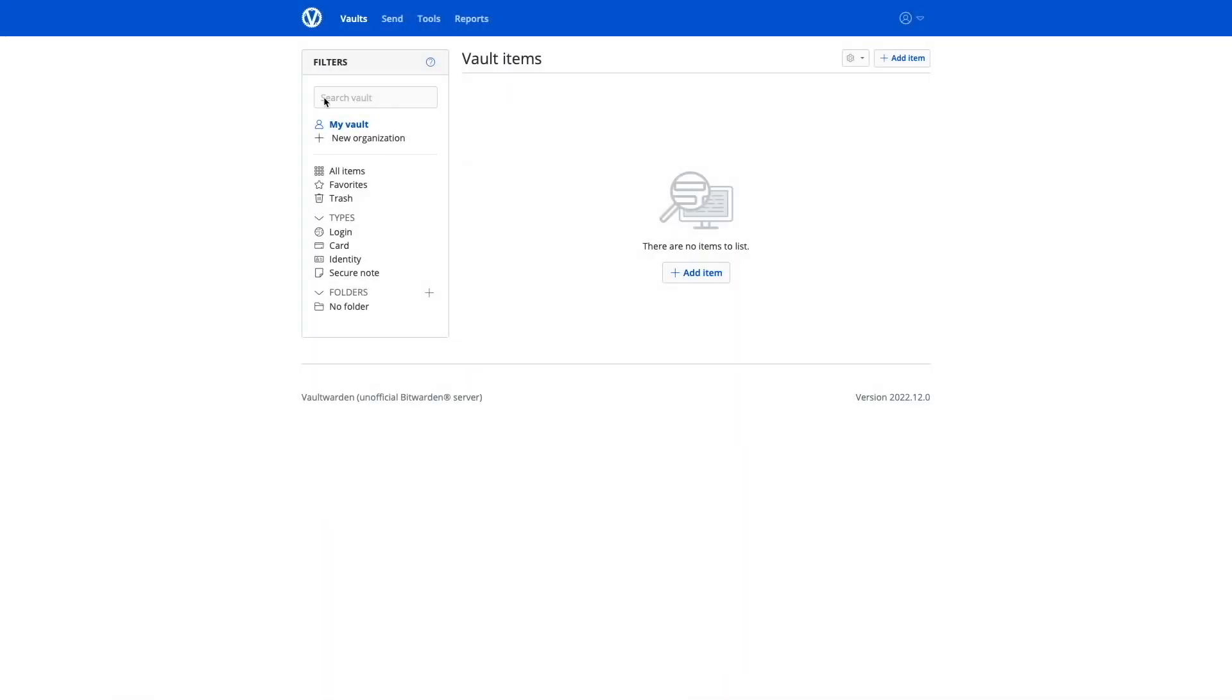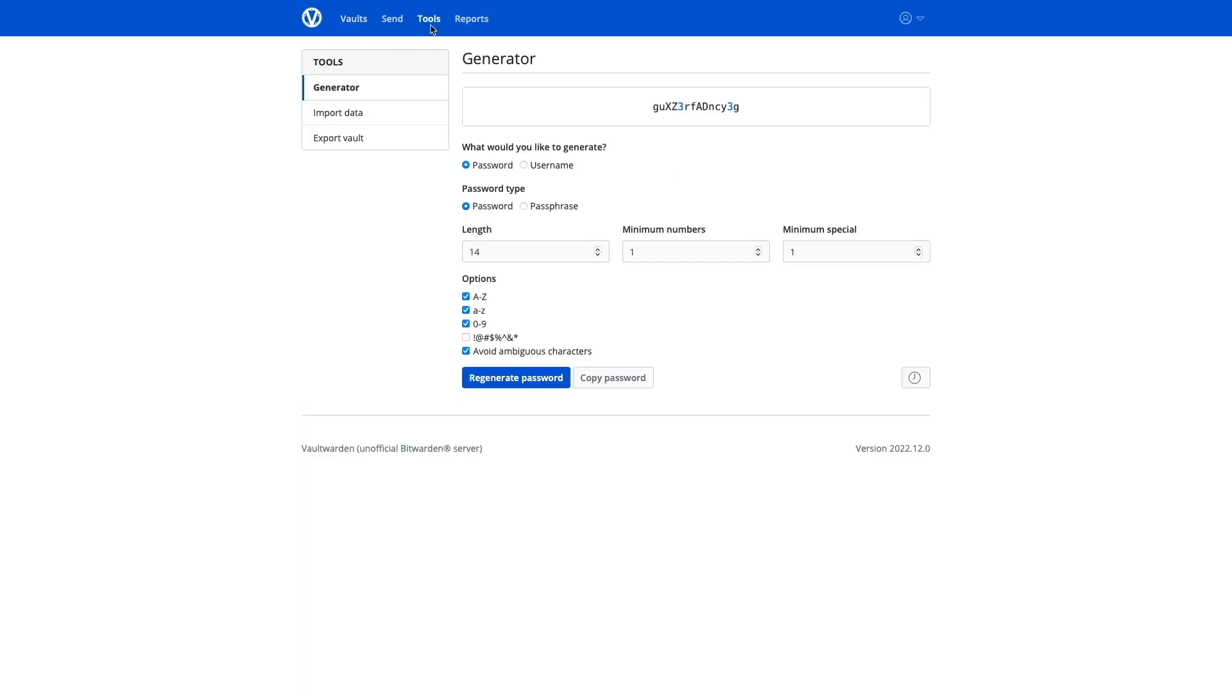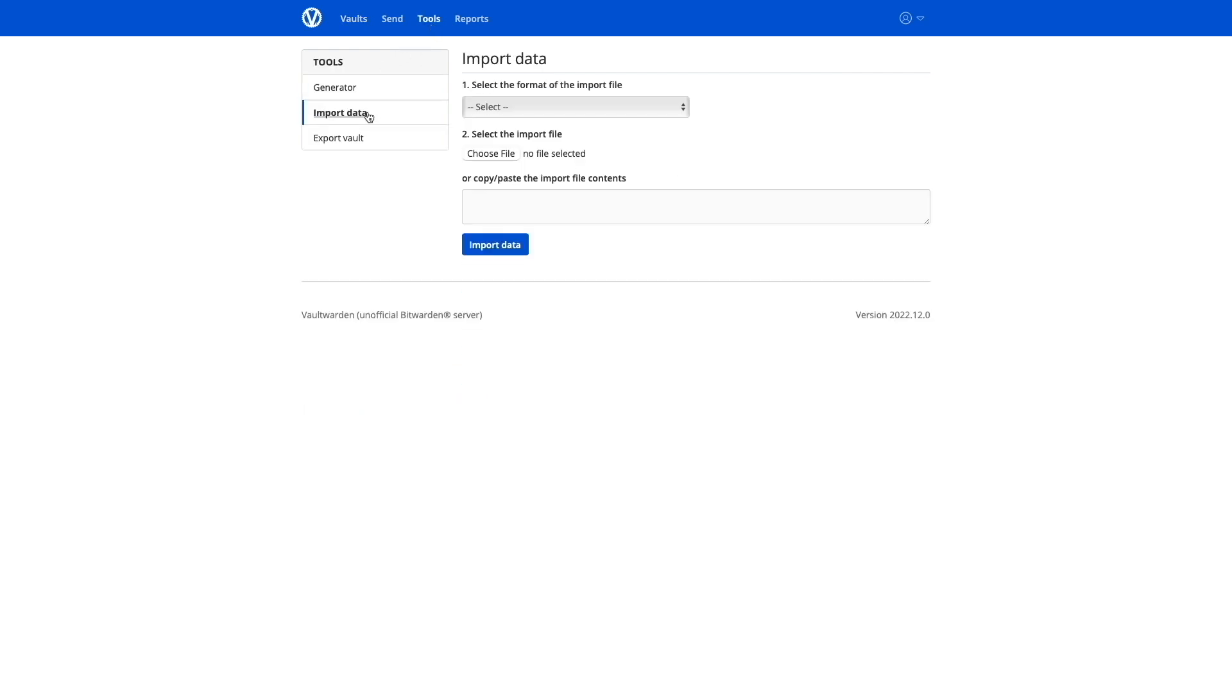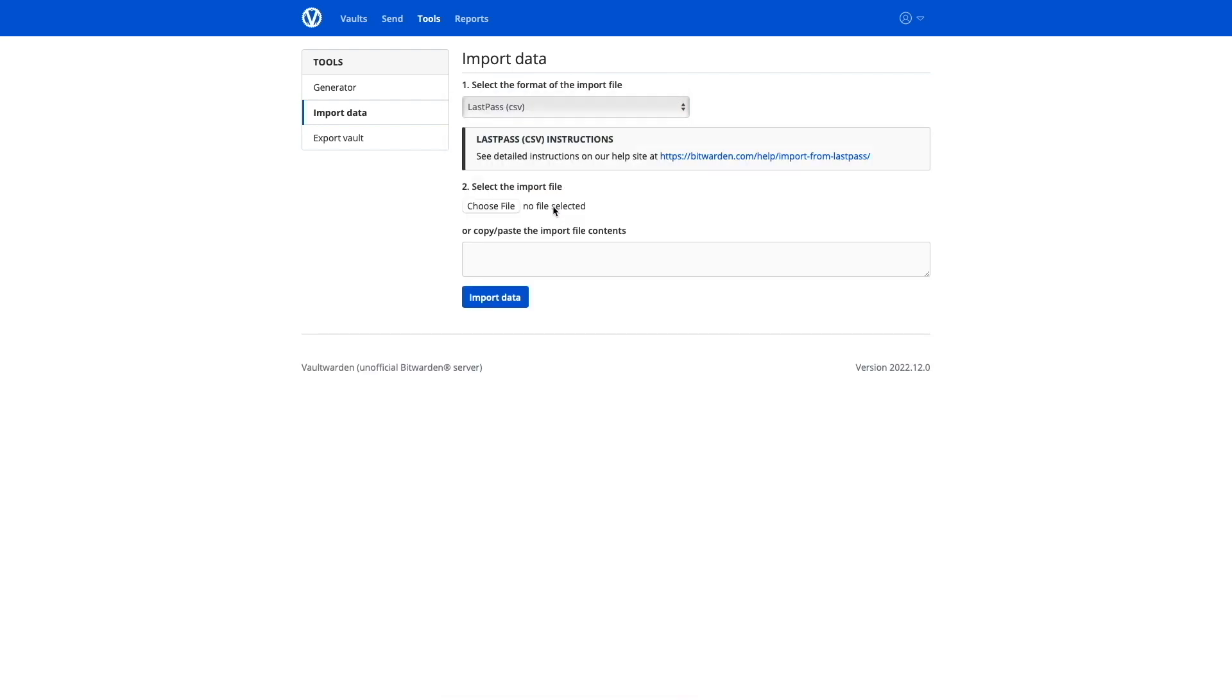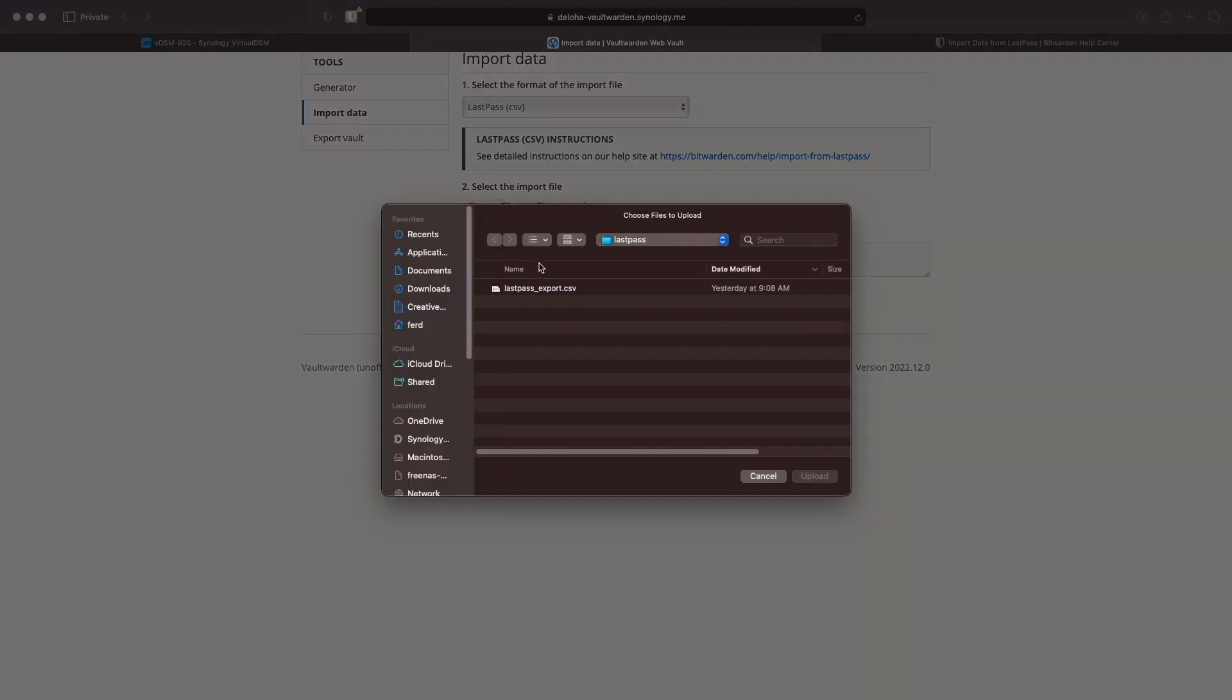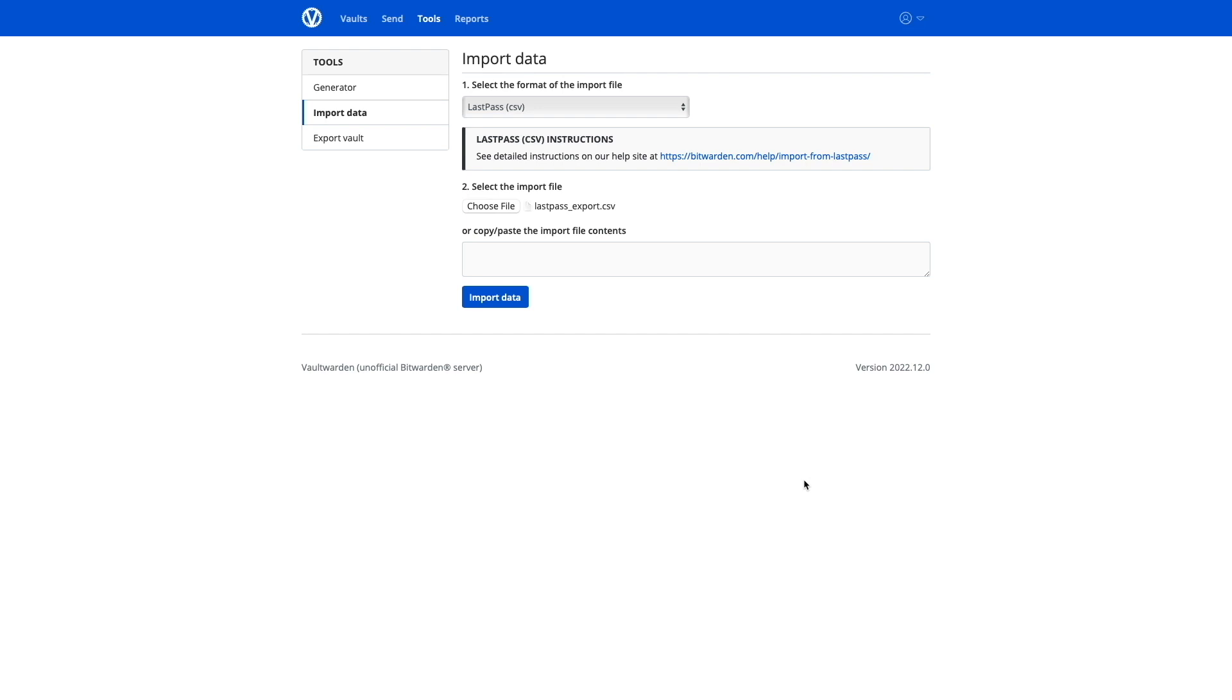This provides a CSV file that can be imported into Vault Warden by bringing up tools, then clicking on Import Data. Here, I'll need to select the format of the import file, which will be LastPass CSV, select the file to import and upload the file, then click Import Data.